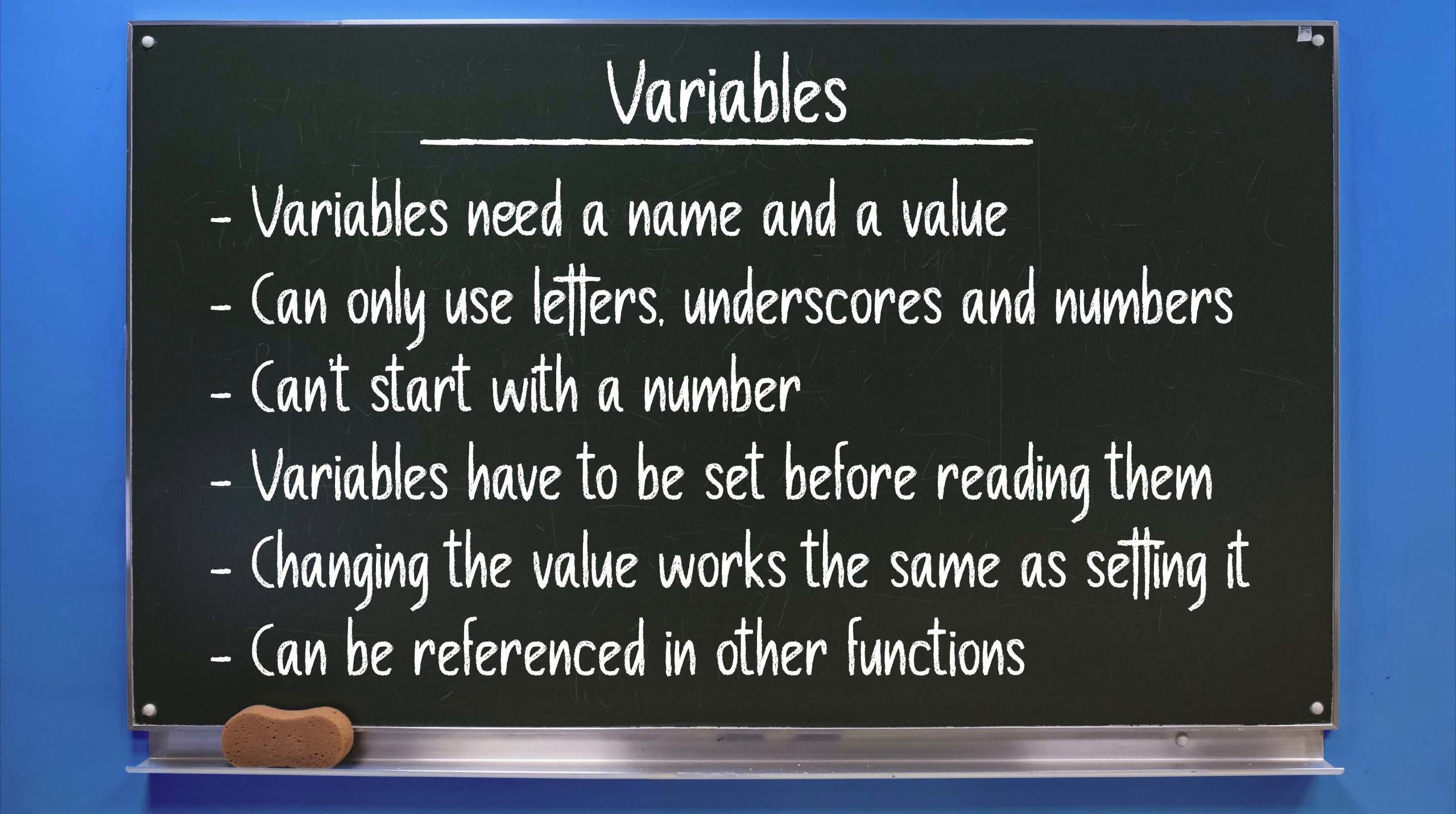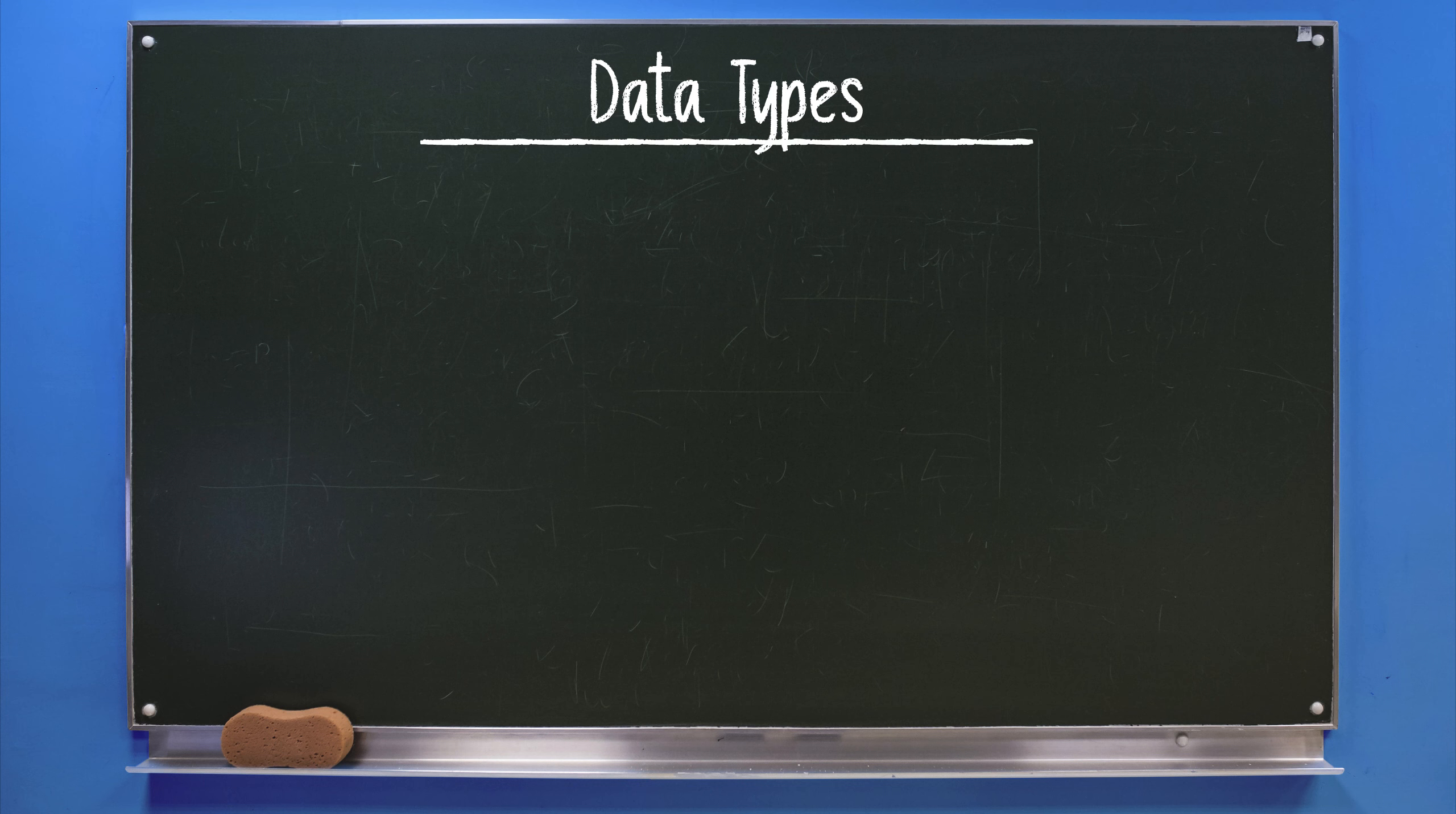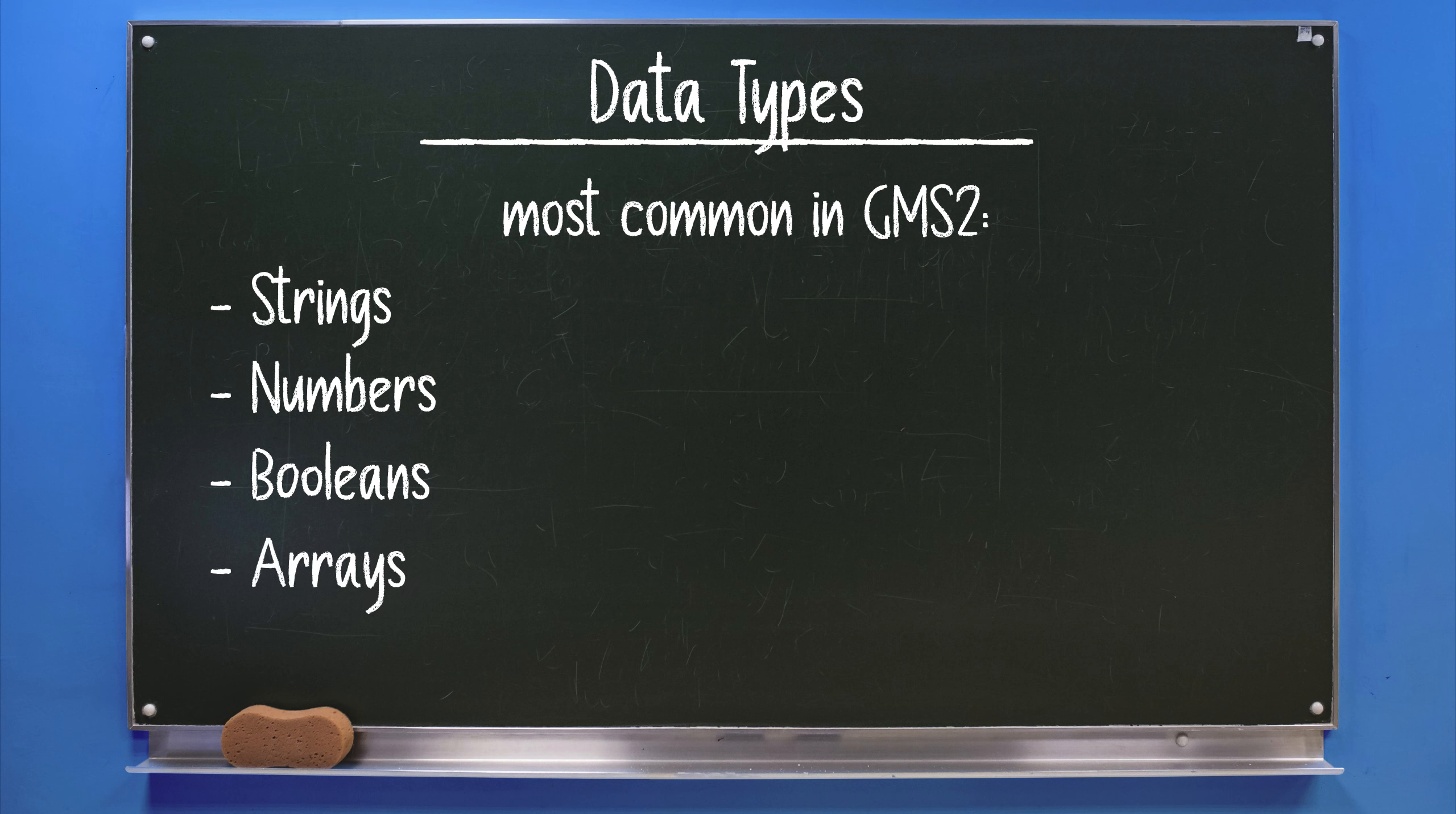So far I've only used strings as the values for the variables, but there are more data types that can be used. They all have different use cases so it's important to know some things about them before we can use them effectively. The most common data types used in GameMaker Studio 2 are strings, numbers, booleans, and arrays.